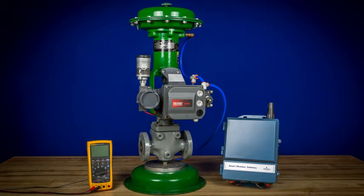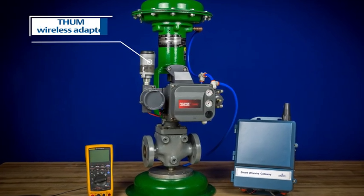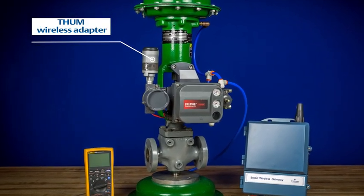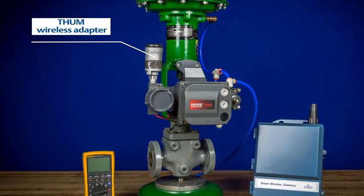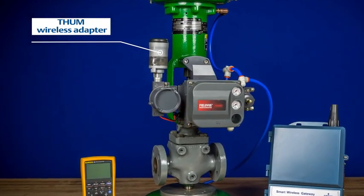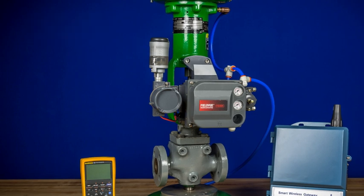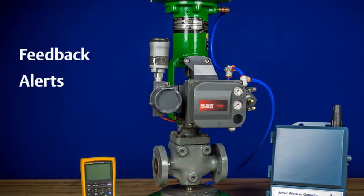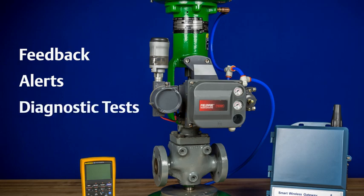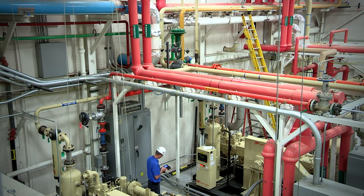In this video, we'll highlight how the THUM wireless adapter can be used with the Fisher FieldVue HART digital valve controllers to wirelessly obtain HART variables such as feedback, alerts, and even carry out diagnostic tests. This solution is ideal